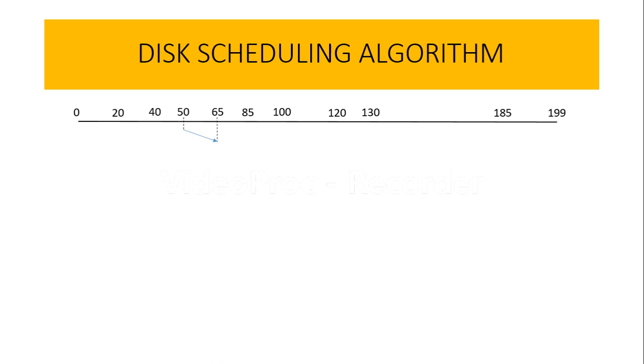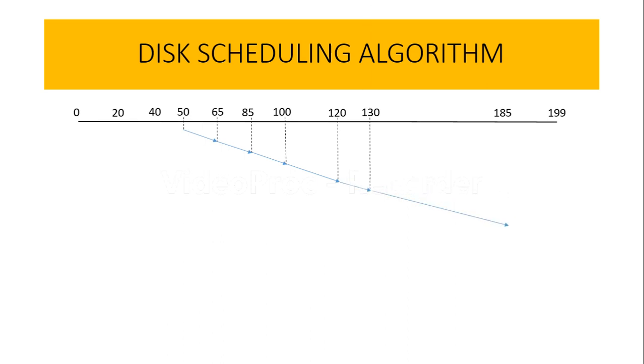Then it processes track 100, then 120, 130, and 185. Now, instead of going till 199 as we have seen in the C-SCAN algorithm, this LOOK algorithm will reverse itself.